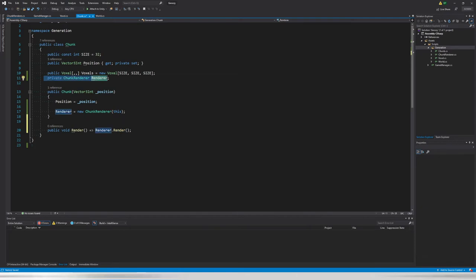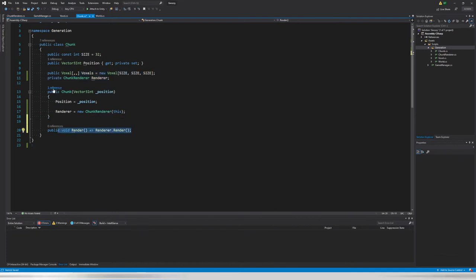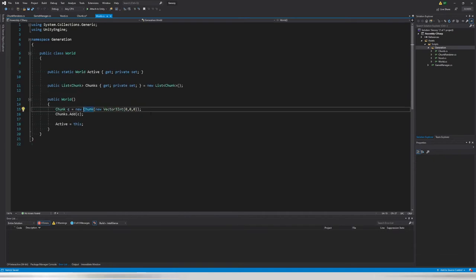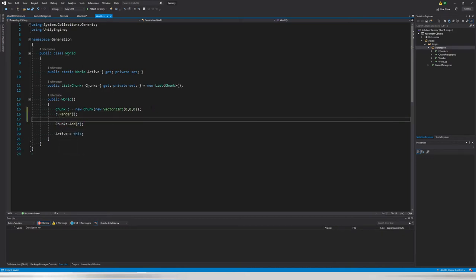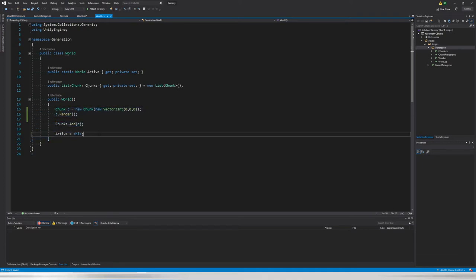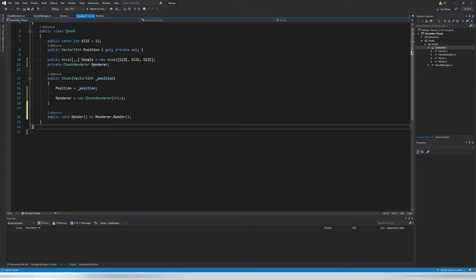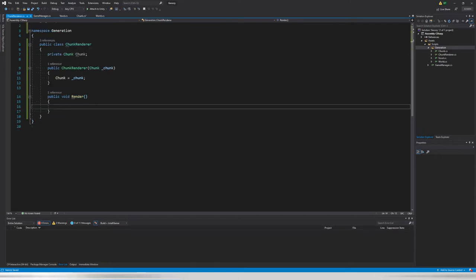Now that we have our renderer and our voxels, we can call the renderer after we generate the chunk. We call `Render()` right after generation — it's not doing anything yet because the method is empty, but for now we just generate one chunk and call render.